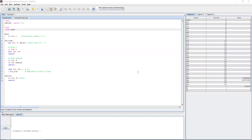Hello, everyone. In this video, we're going to talk about how to utilize the concept of loops in MIPS. For this example, we're going to go through two programs: one on a for loop and one on nested for loops.